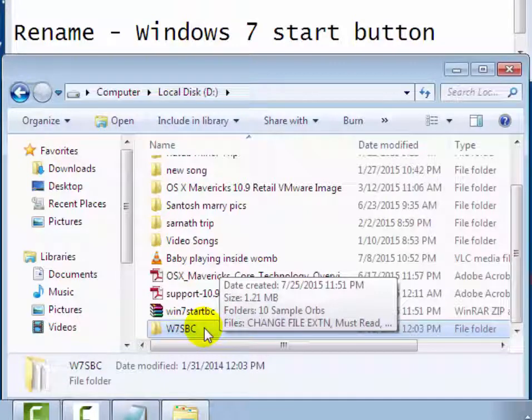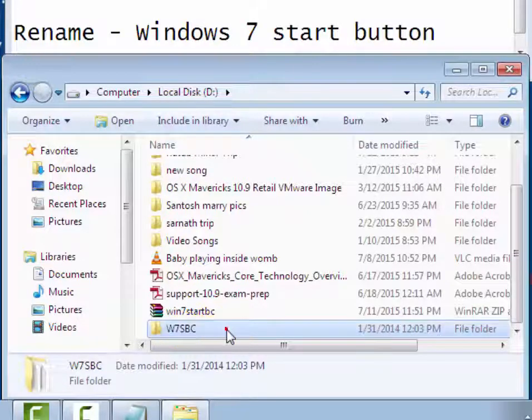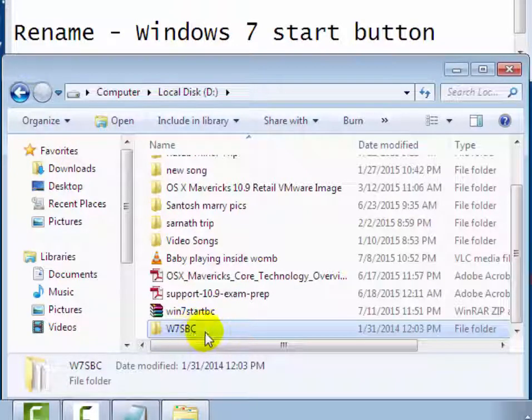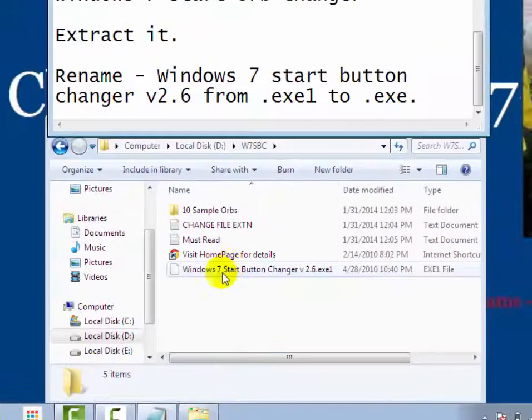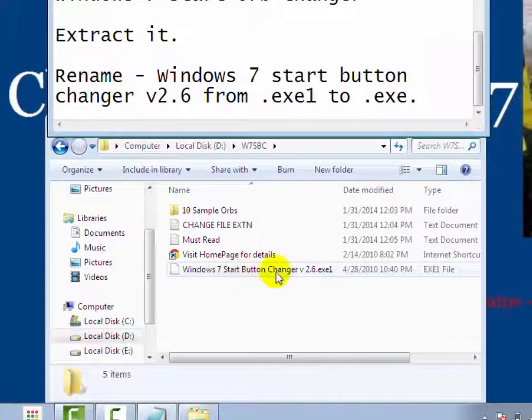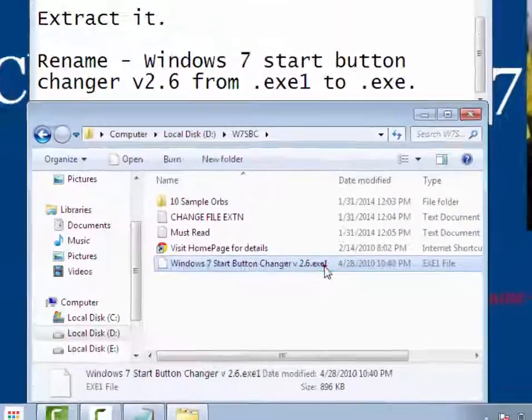you will see here folder w7sbc, now open this folder. Then rename Windows w7sbc start button changer version 2.6 exe1.into.